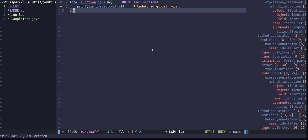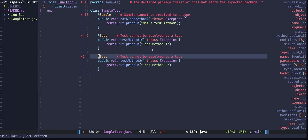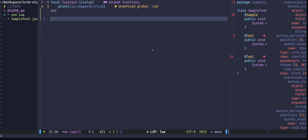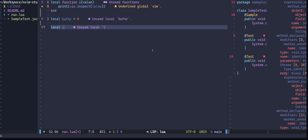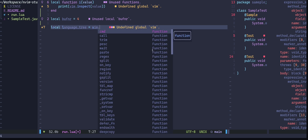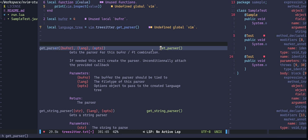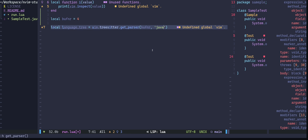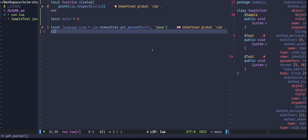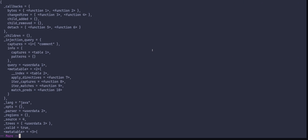To get the language tree, I need the buffer number. I'll switch to the test script window and run echo bufnr — the buffer number is 4. So I'll store that in a local variable: `local bufnr = 4`. After that, I'm going to call the getParser function to get the language tree. Let's create a local variable to store it, then call vim.treesitter.get_parser. Looking at the help page, it takes a buffer number and a language. Let's pass in bufnr and language java. Printing the language tree shows multiple functions available including parse and lang.